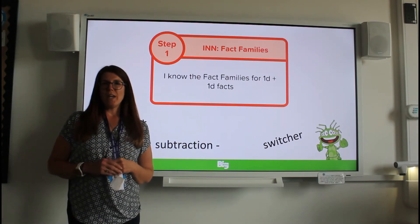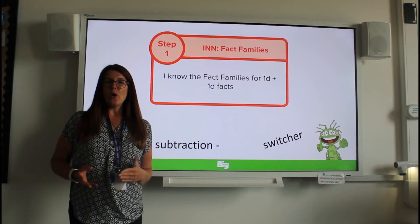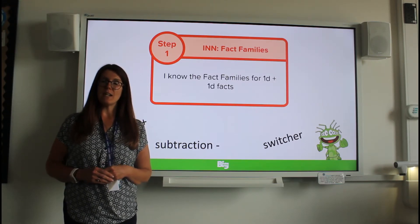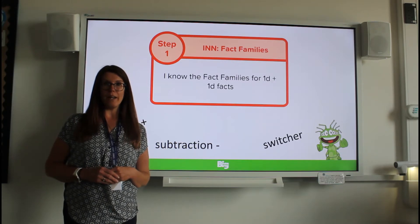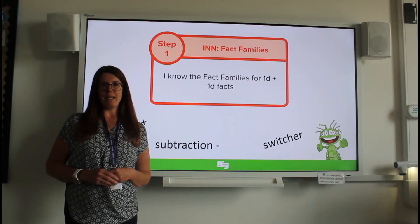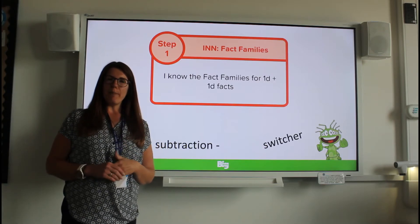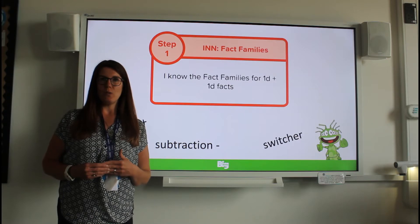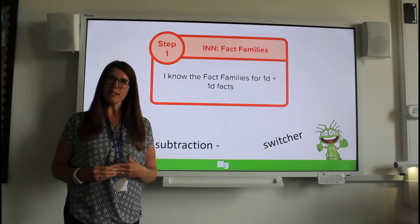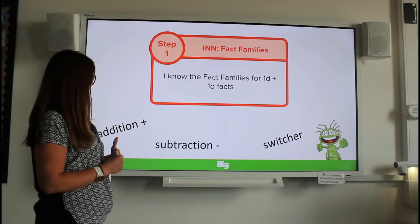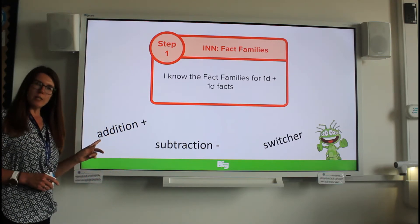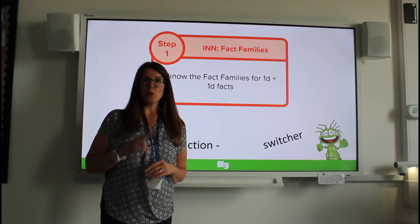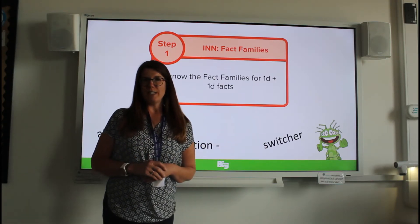Fact families. We're going to use things that we already know to help us learn about fact families. This is going to be the first time that year one have learnt about fact families. But don't worry — just like always in big maths, we use what we already know to help us with our new learning. So to help us learn about fact families, we're going to be doing some addition, some subtraction, and we're going to use those switchers that we have already spoken about.